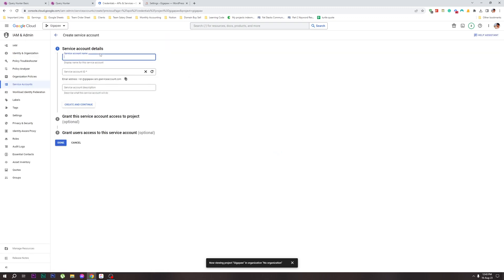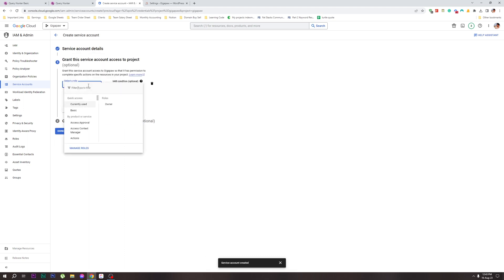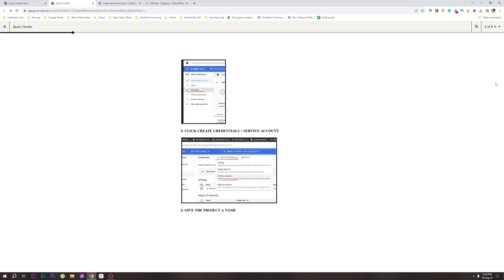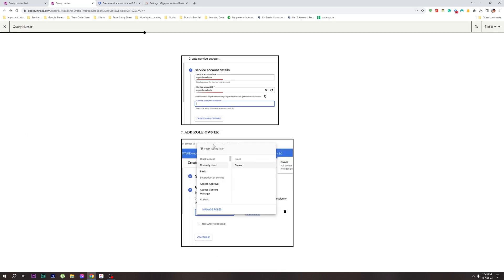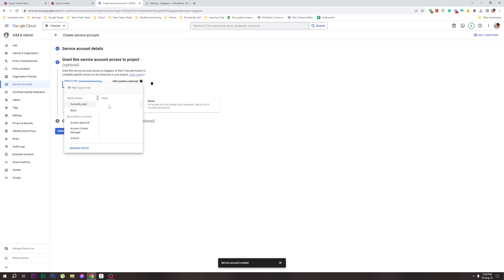Click on the Service Account. We will click on the Name field. The name is GigaPo. Then click Create and Continue. Give it a role — the role is Owner. So we have the Owner role.